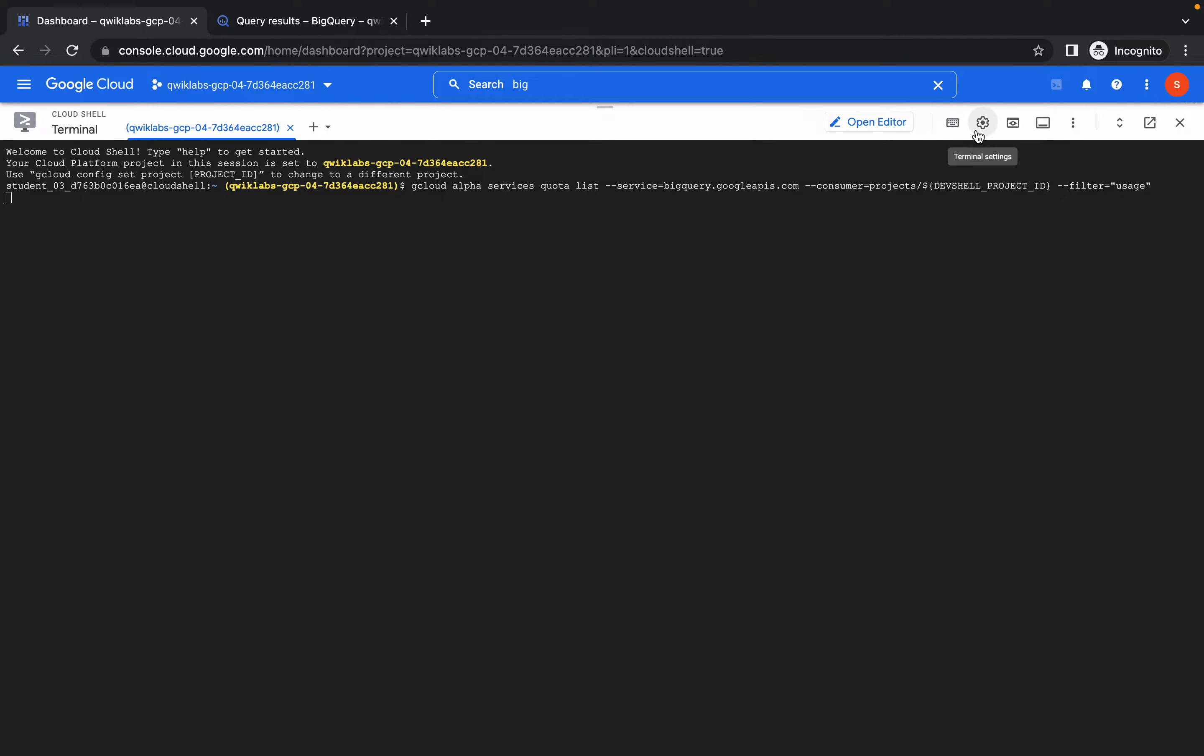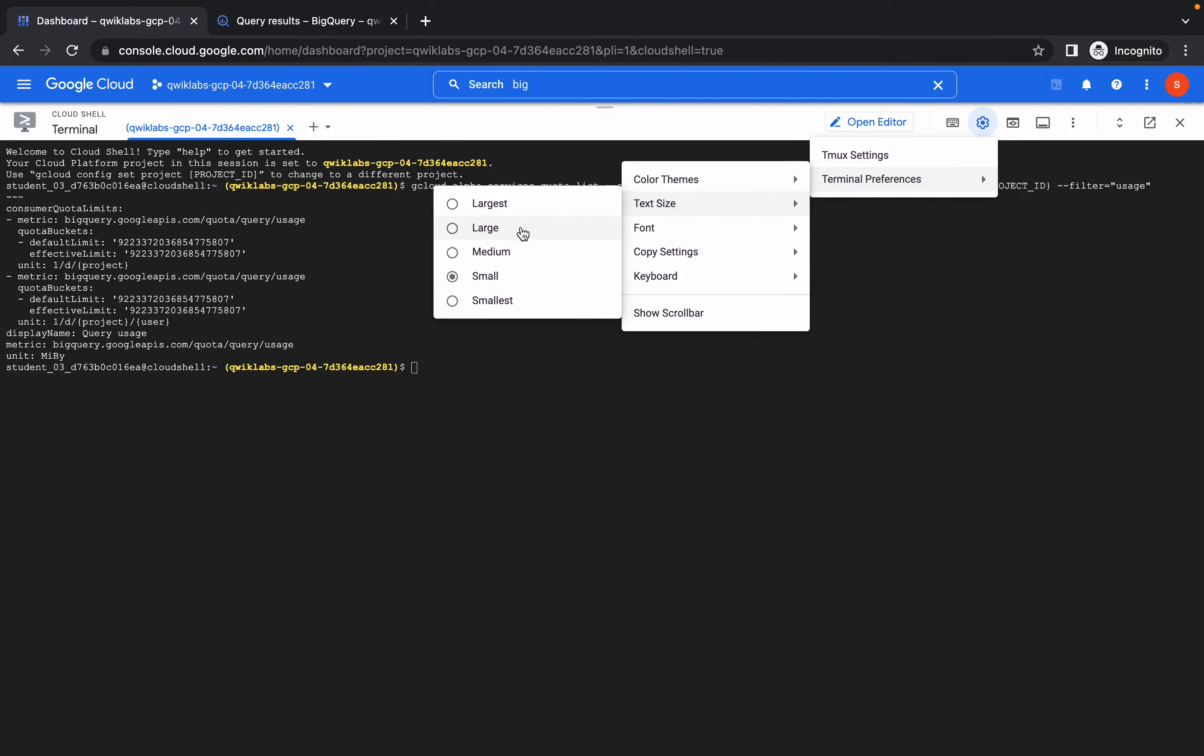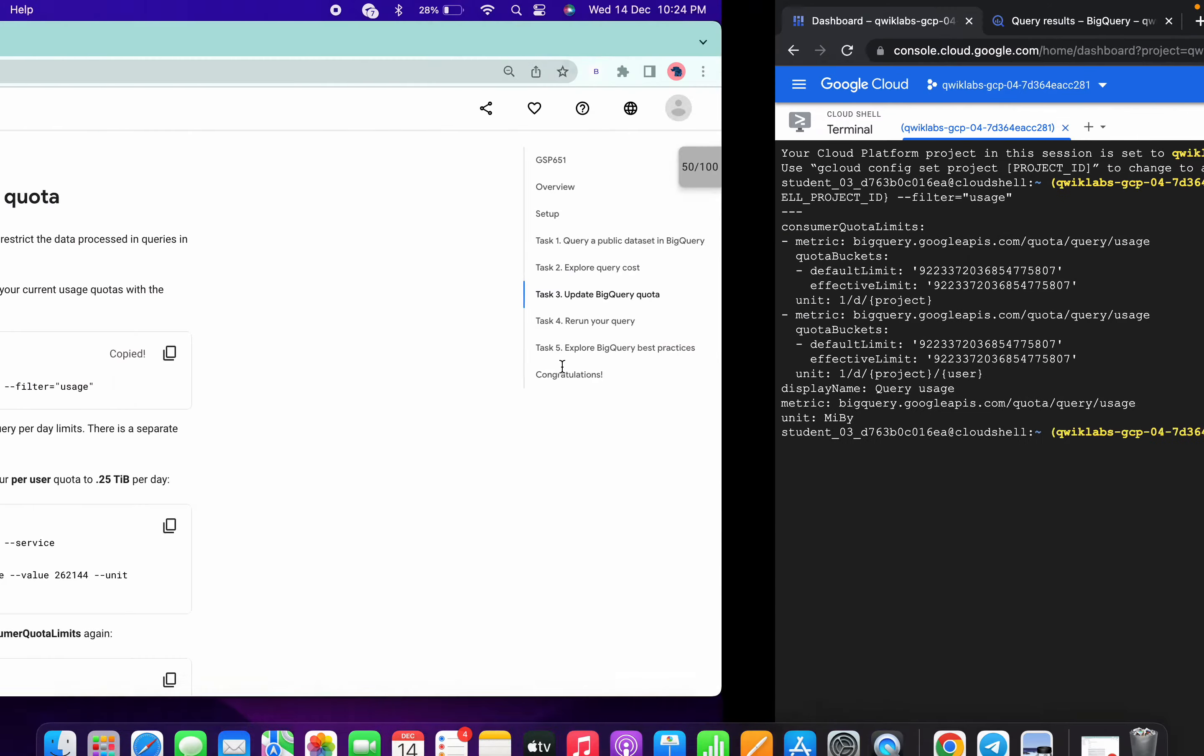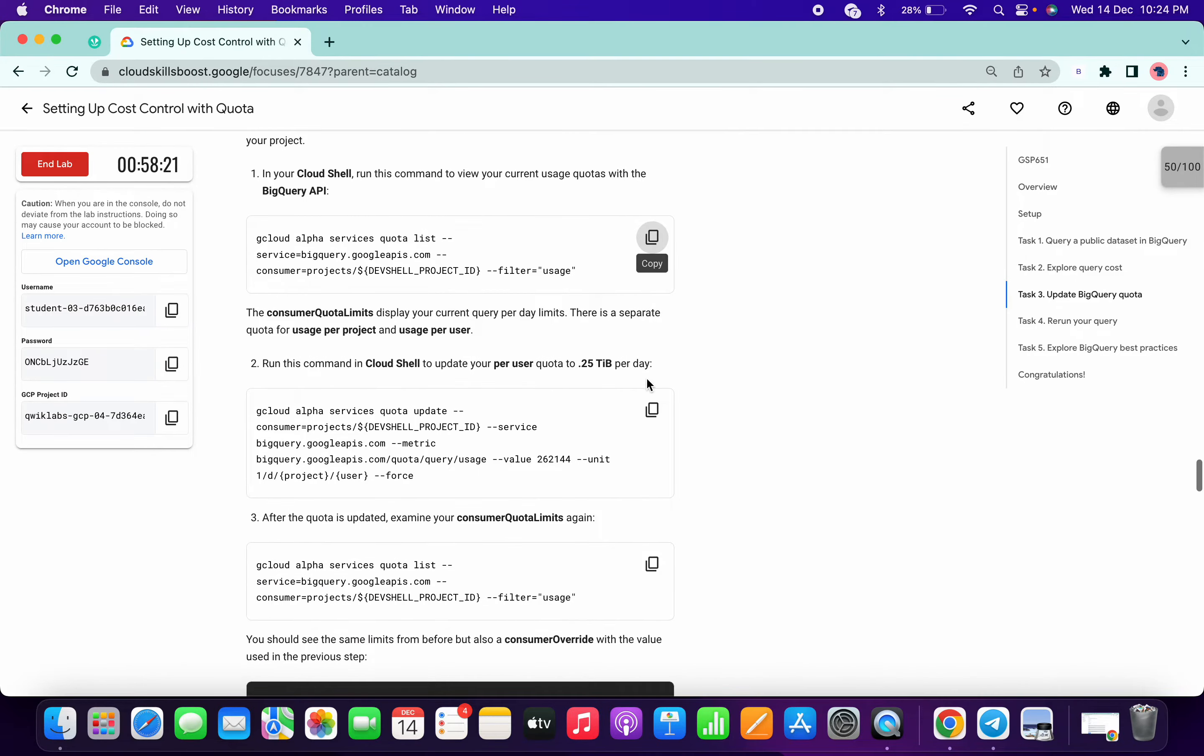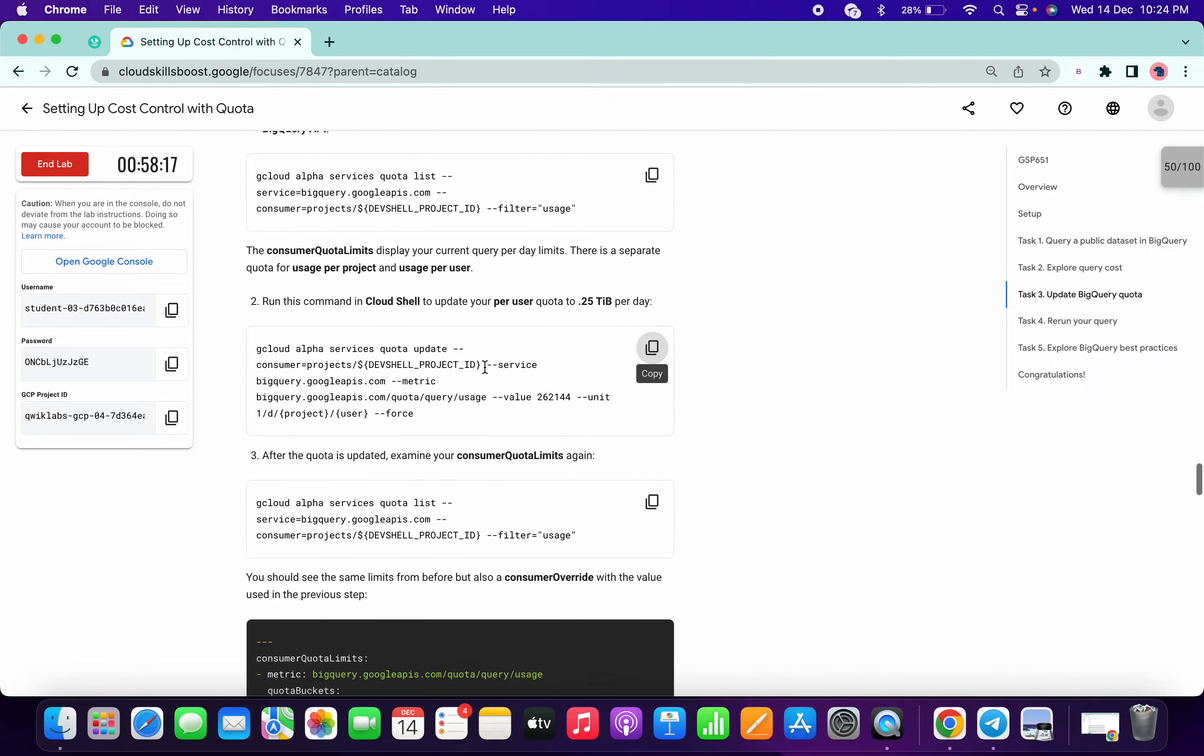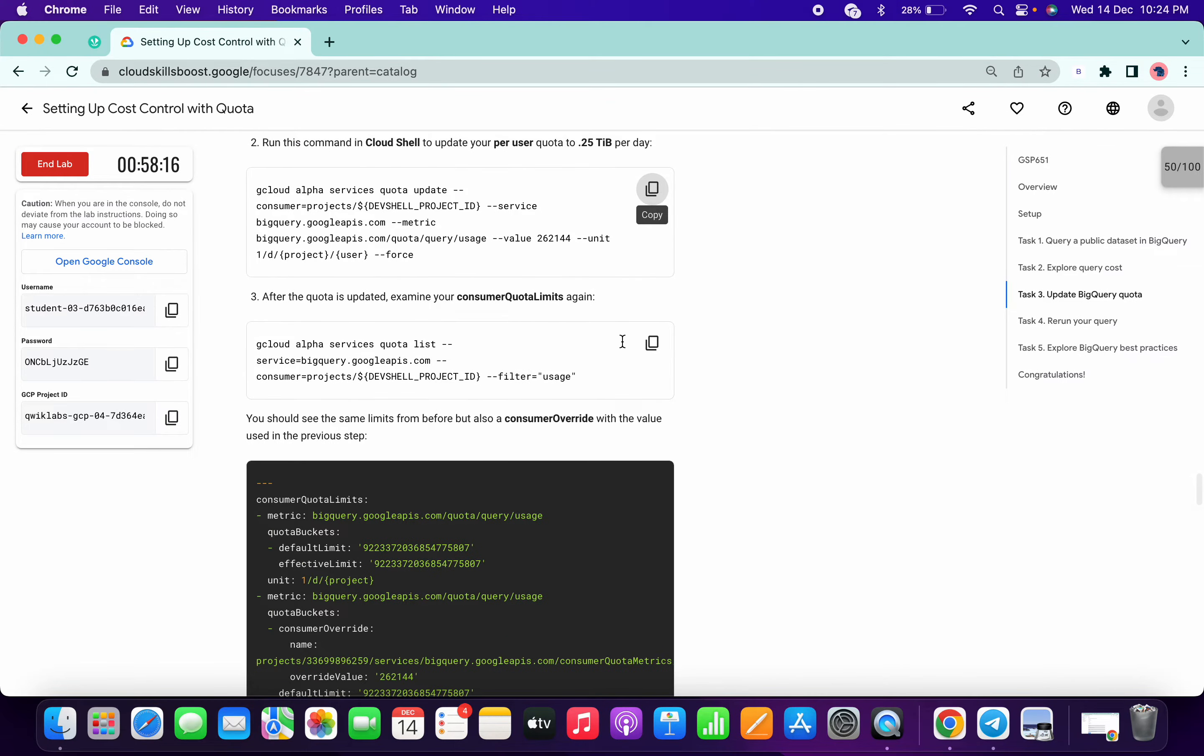Let me just increase this font. Yeah, it's done. Now copy this, paste it over here, then copy this.